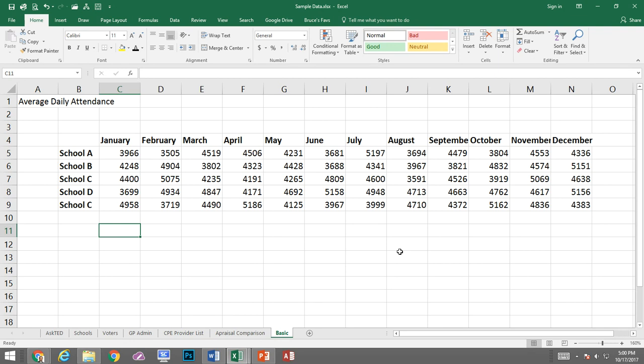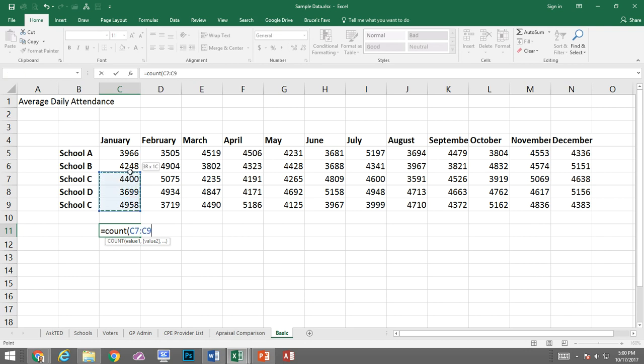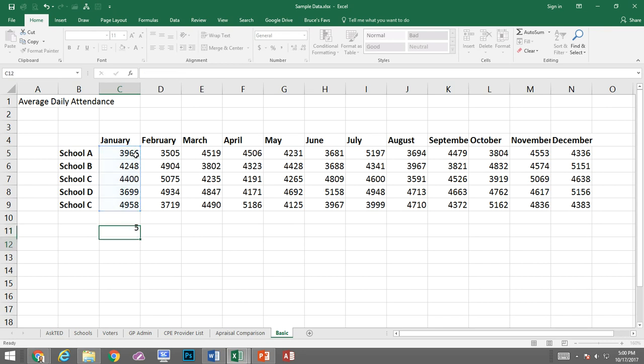We'll use the COUNT command. So I'm just going to do equals, COUNT, open parentheses, and I'm going to click and drag to make the range that I want to count, and close parentheses. So it tells me that there are five cells that have data in them.